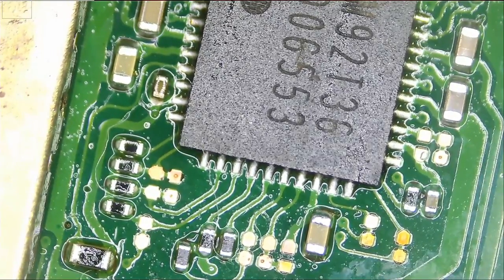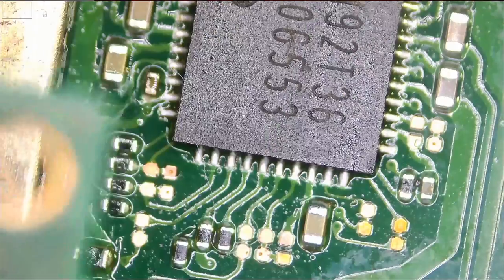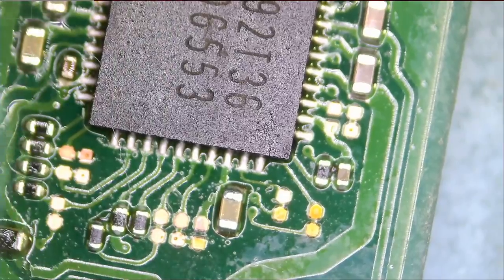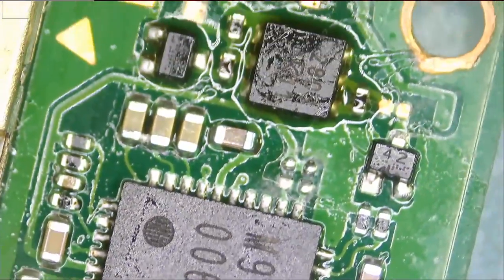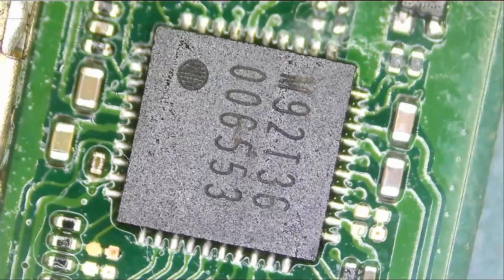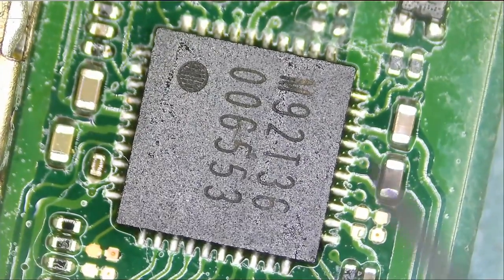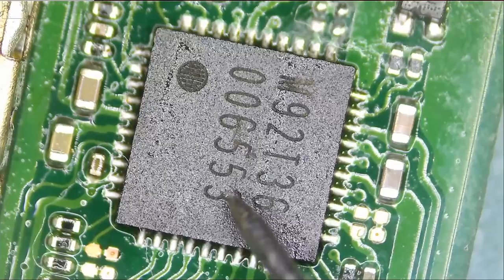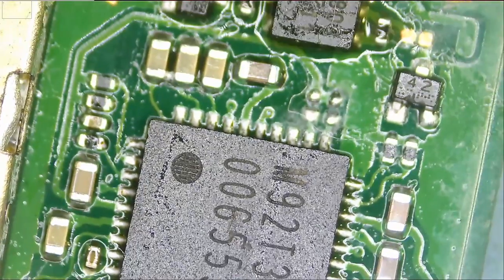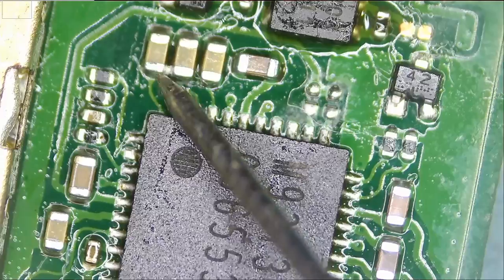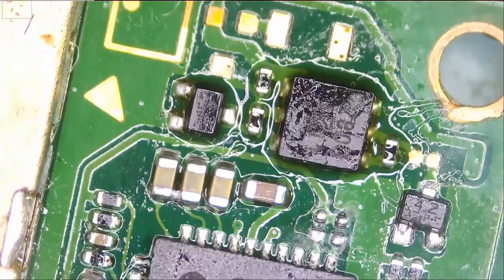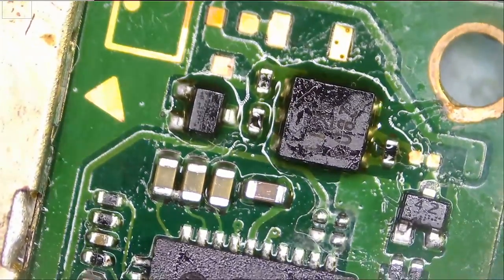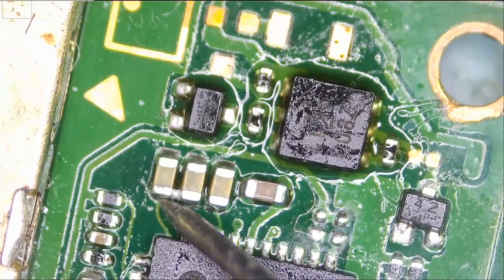I have a donor board here next to me. Let's compare. And we do not have any missing components on this side of the board. And we do not have any missing components on this side of the board.